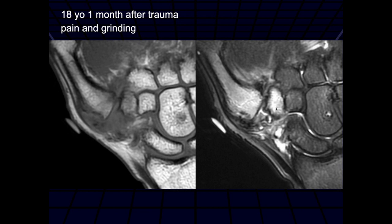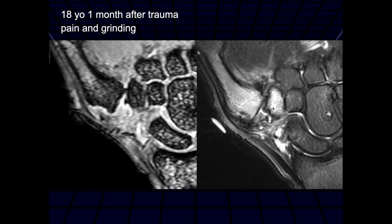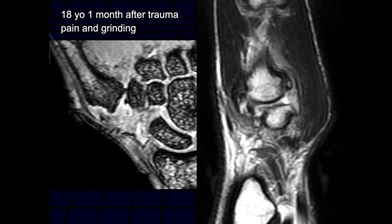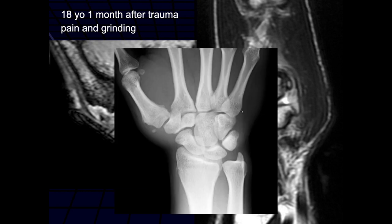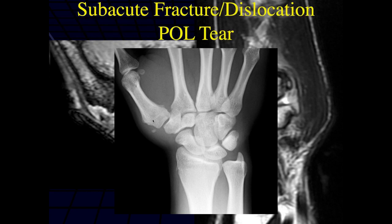18-year-old, one month after trauma, pain and grinding at the CMC joint. We're seeing a lot of edema and irregularity of the capsule, particularly the posterior capsule, with edema in the base of the metacarpal and the trapezium with some radial displacement of the first metacarpal. There's more irregularity on the posterior side — maybe a complete tear of the posterior oblique — and there's a small bony fragment there that looks well-ossified, so maybe it's pretty chronic.